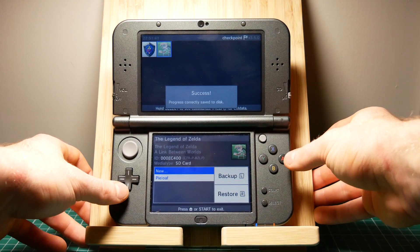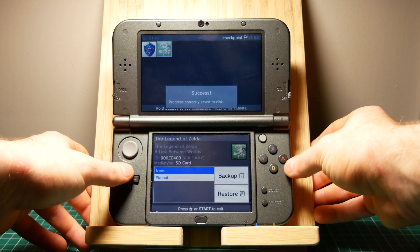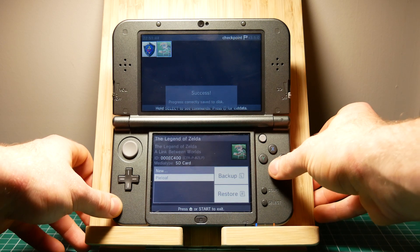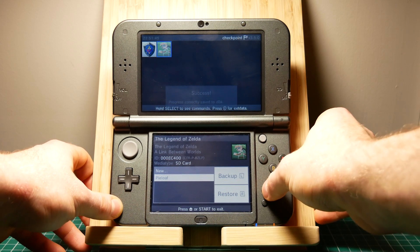As you can see a new backup has been created. Now we can close Checkpoint and go back to our home menu.